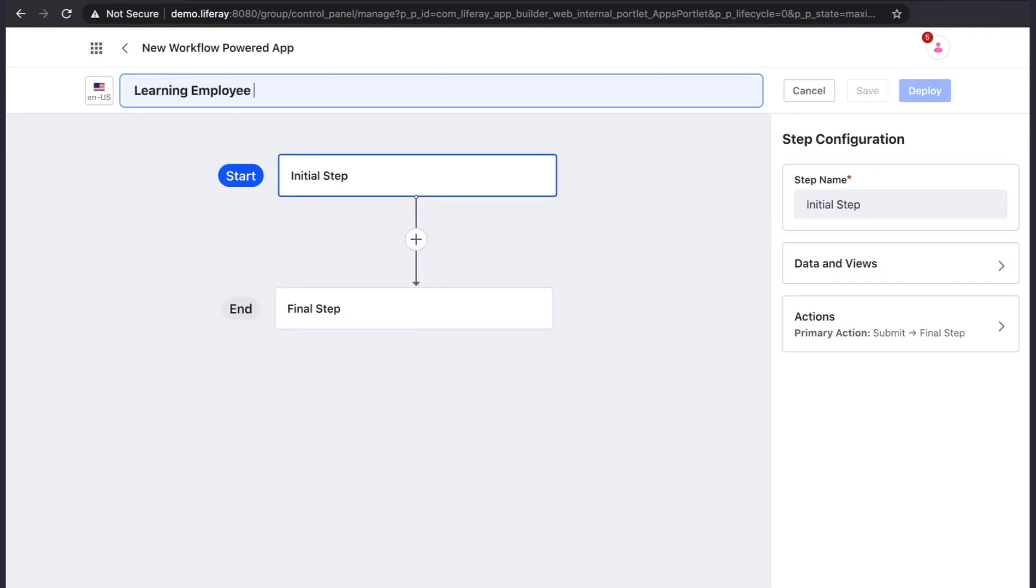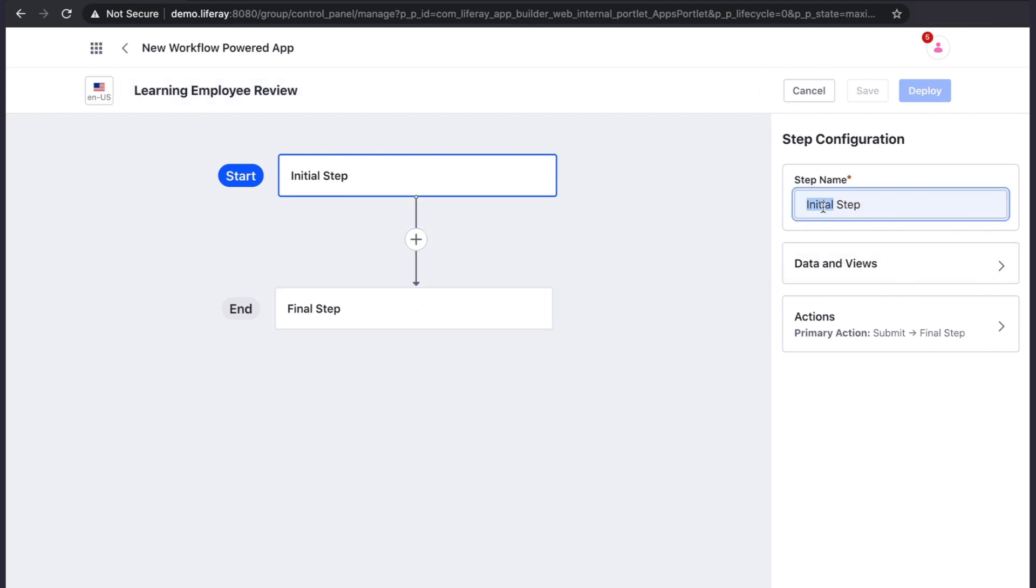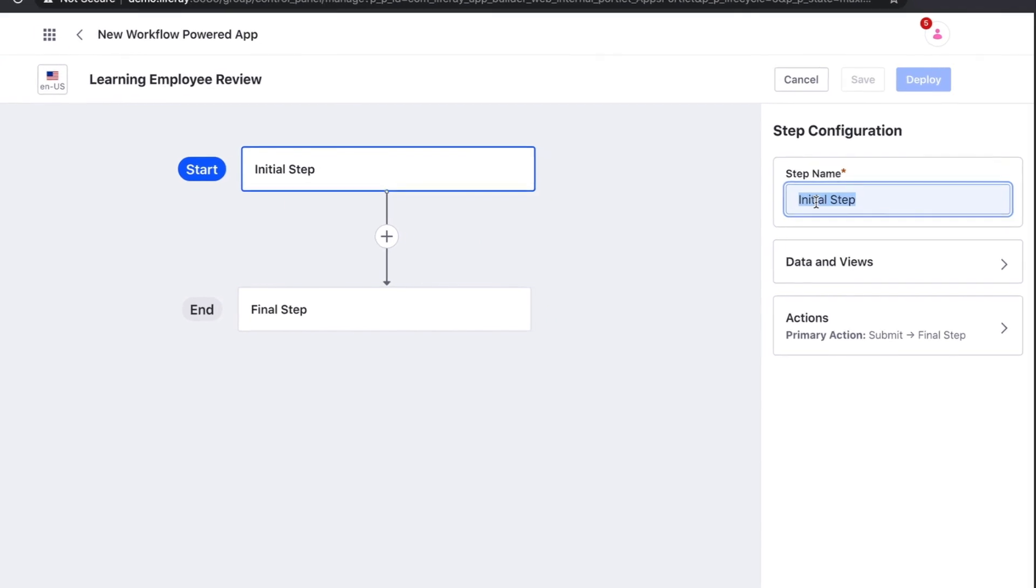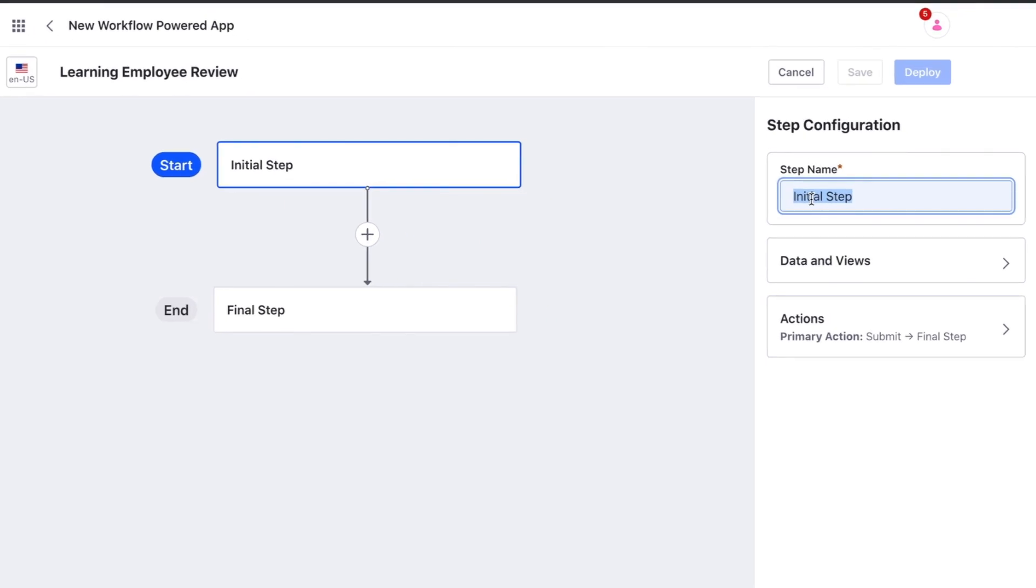Workflow powered apps follow a linear process to input data from multiple stakeholders in order to complete all fields of the apps object. We can define the steps in this process here. Let's start by configuring the first step.